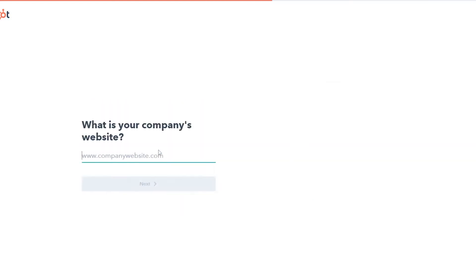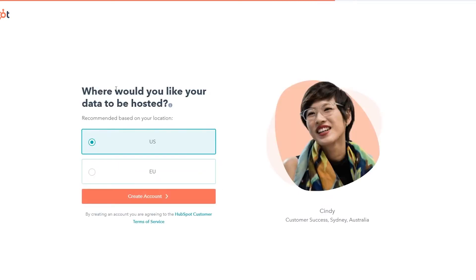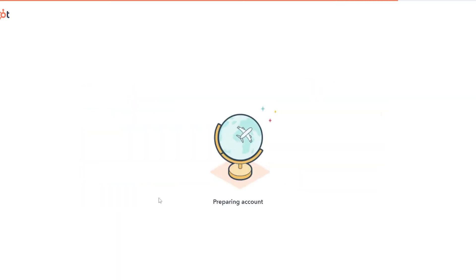We add in the company name — One Media — click Continue, select two to five employees, then add in the company website. Click Next. It will ask where you'd like your data to be hosted. We'll go with the US and click Create Account. It's going to prepare our account for us.